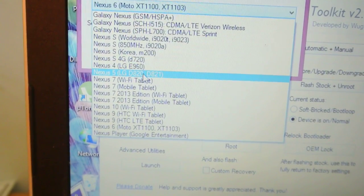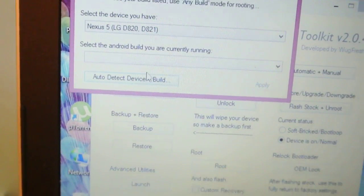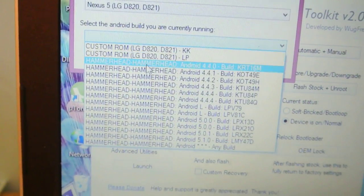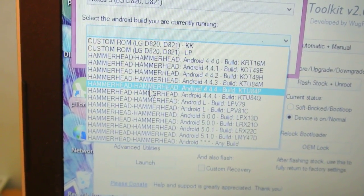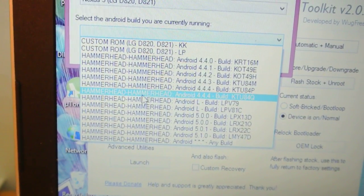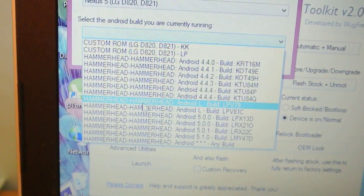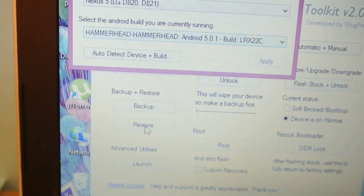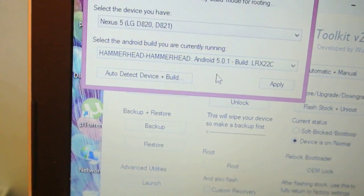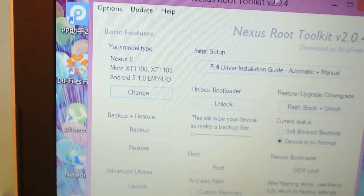You need to select the Nexus 5 and the version you're currently running. If you're on KitKat you can select that. If you're on Android L or 5.0.1, which I was previously running, click here and apply it.